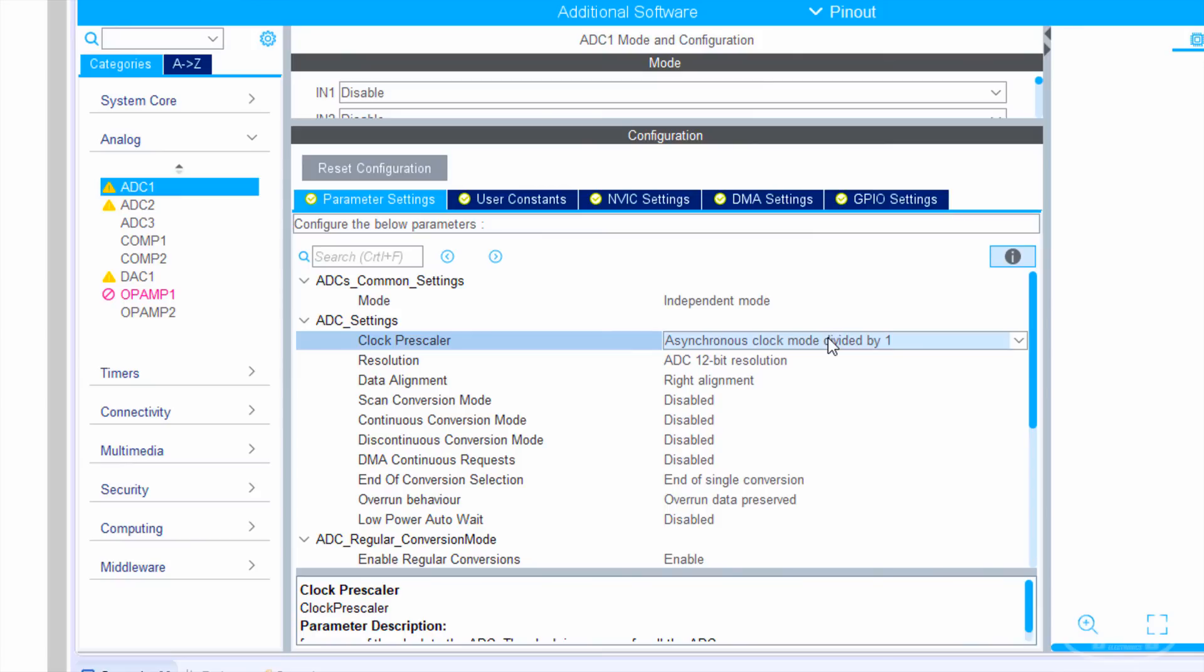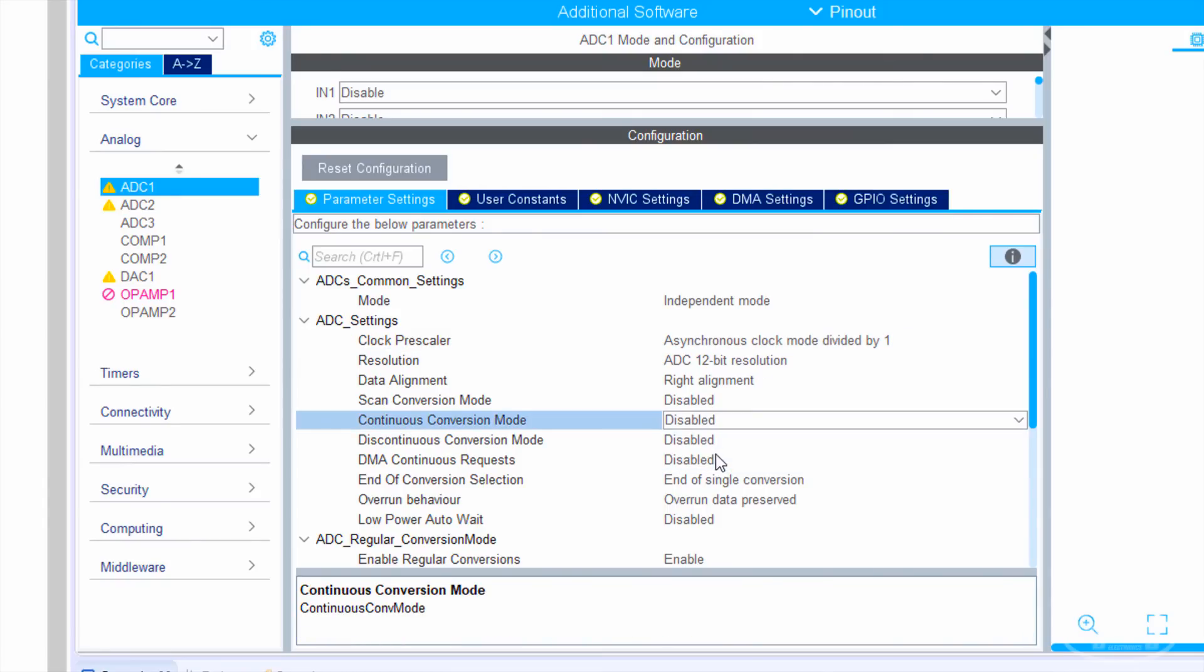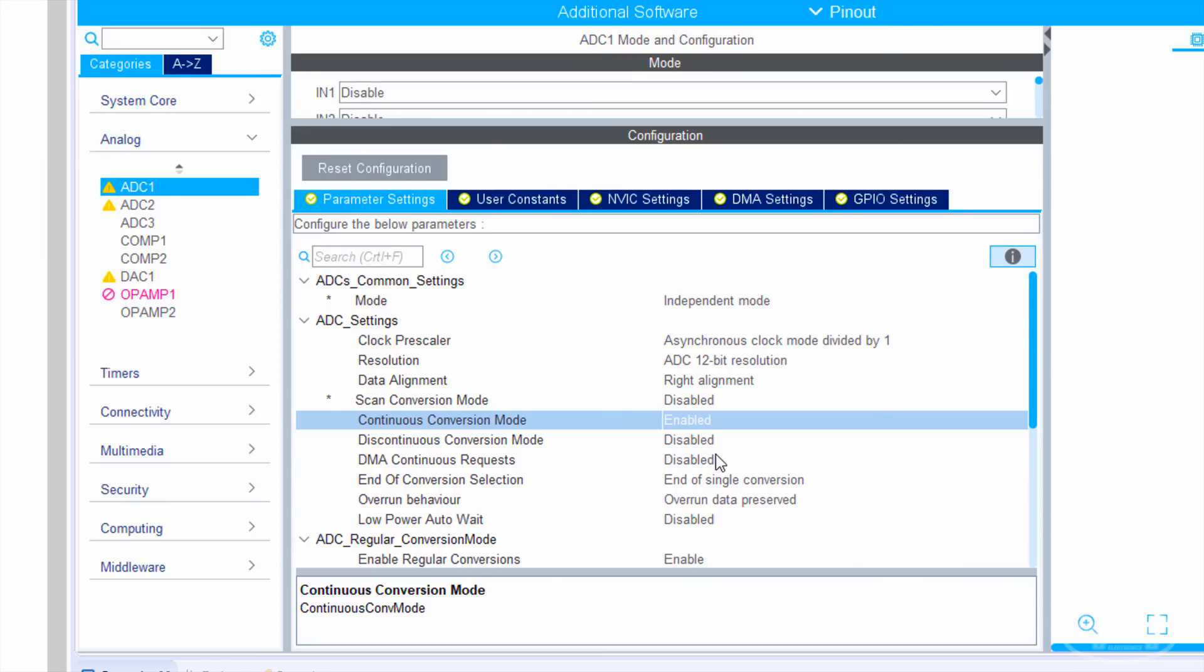Since we're only using one channel, we can leave scan conversion alone, but we'll want to enable continuous conversion mode. This will let the ADC continually take samples from one channel and store them to memory. By default, it will just throw an error or overwrite the value in its register if we don't read it fast enough. However, with DMA, we can keep all those samples in memory.